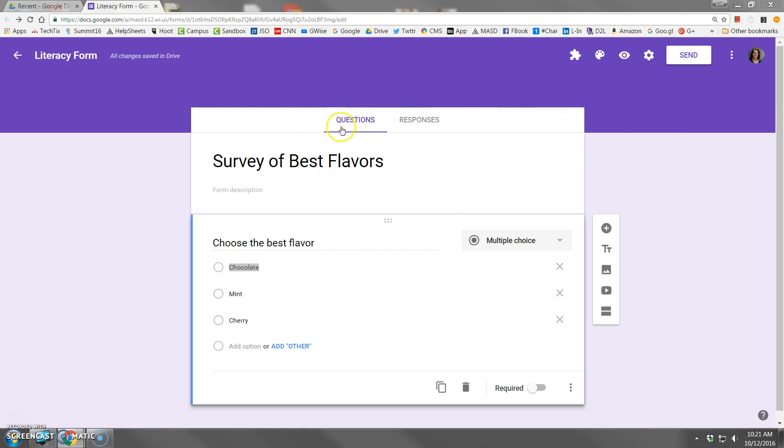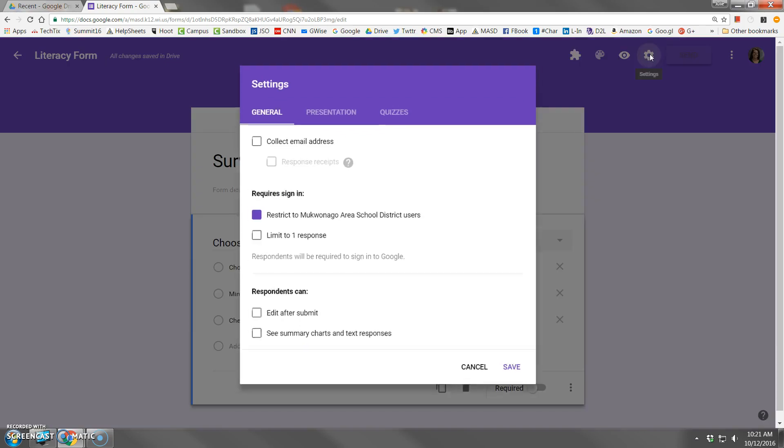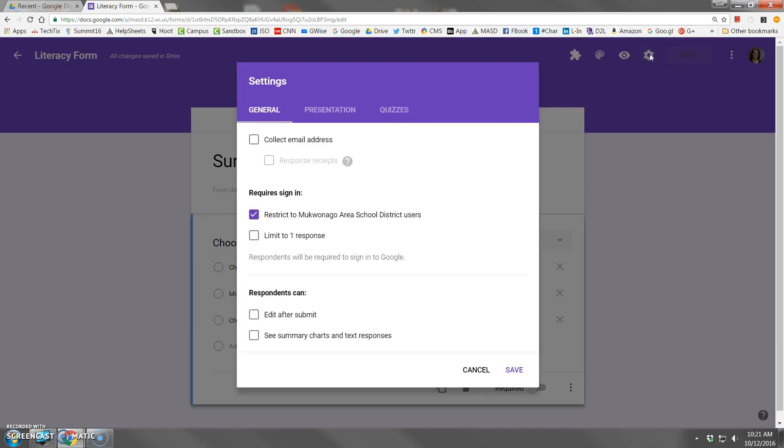Designing the content of your form is only half of what you have to do before you send it out to the public. Up here is a gear that says settings. When you click settings, let's take a look at all of the options that you need to configure before you send this out.